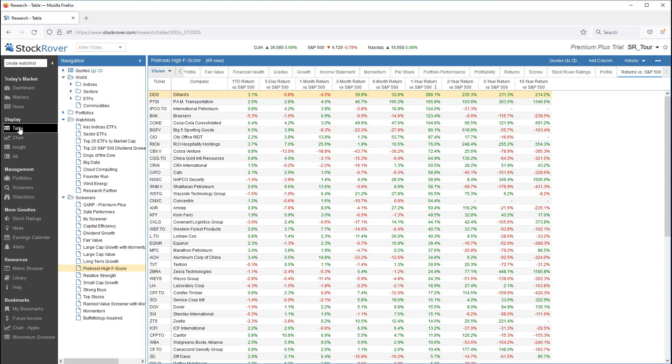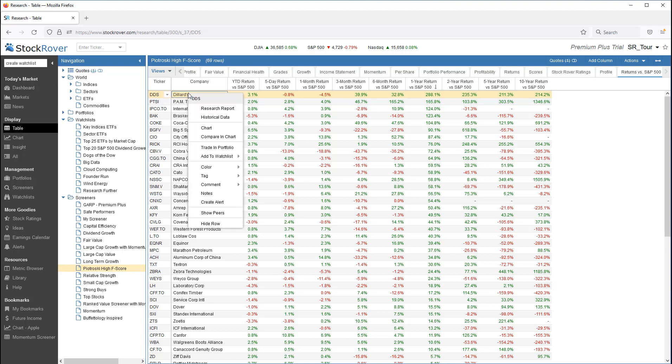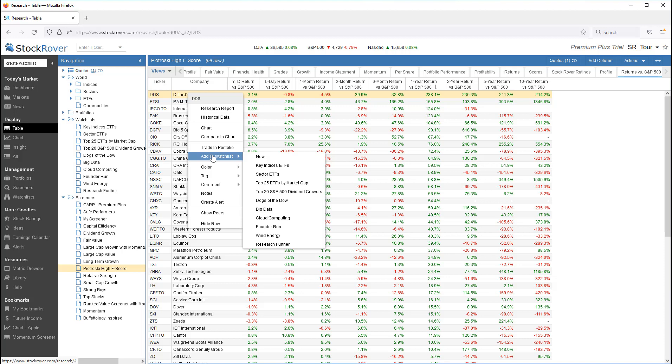I can select one ticker, right-click, and add to watchlist.